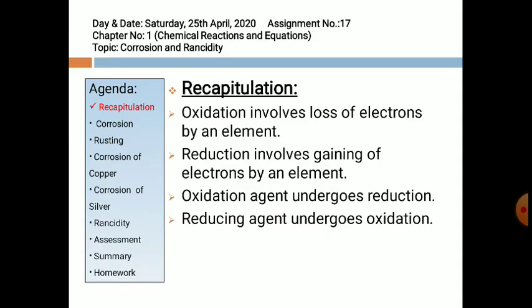Let's start with Recapitulation. As you have studied in assignment number 16, oxidation involves loss of electrons by an element, whereas reduction involves gaining of electrons by an element. The oxidizing agent undergoes reduction, and the reducing agent undergoes oxidation.